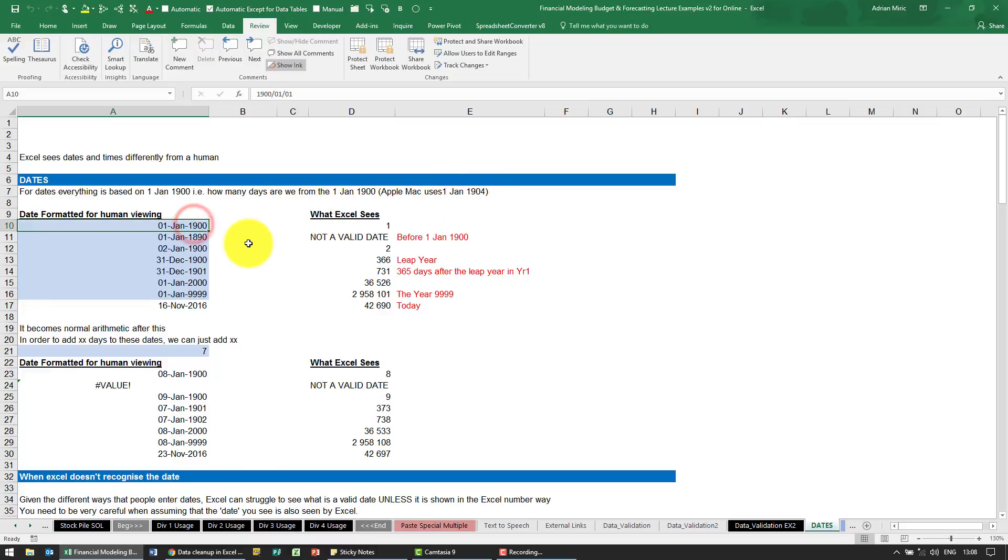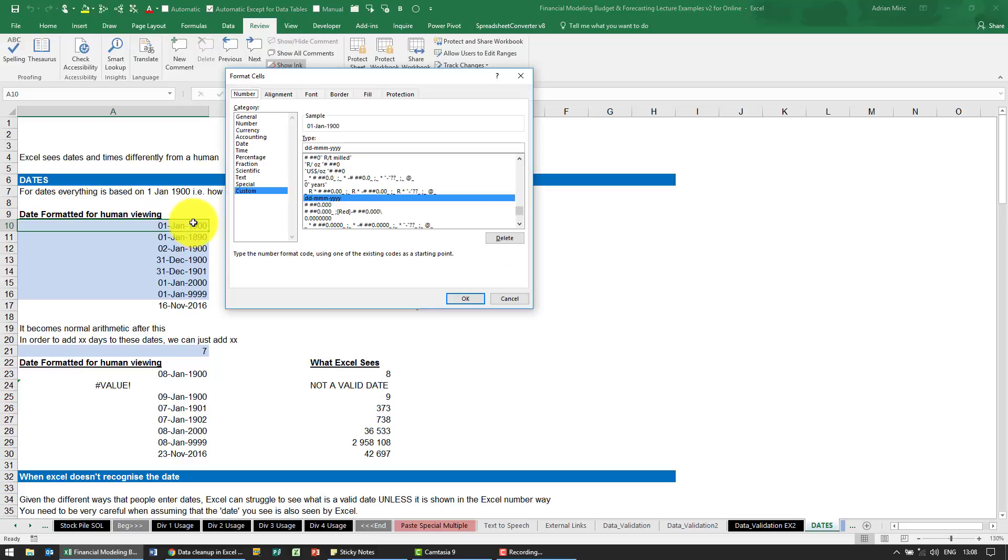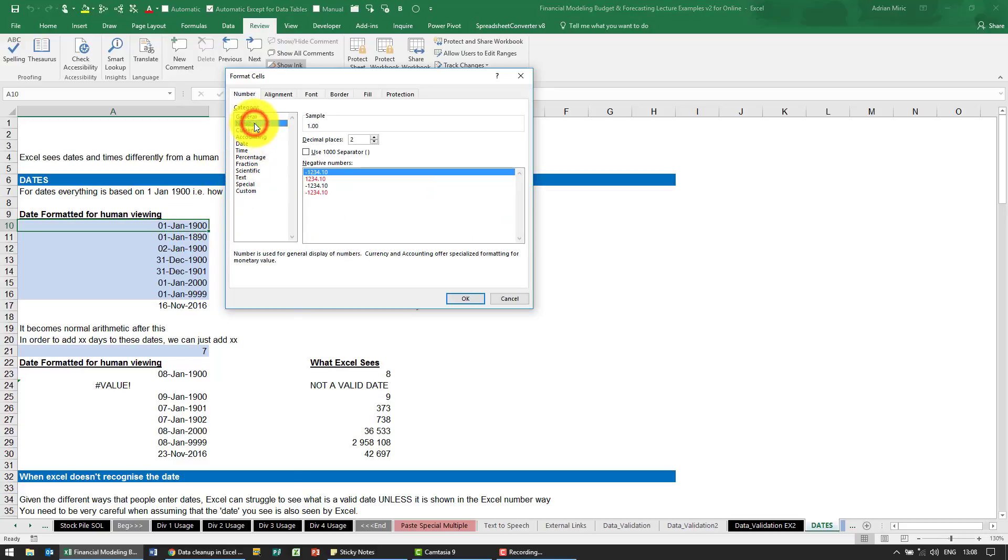If I type in a date like the 1st of January 1900, what you see here is Excel just formatting it nicely for you. If you change the format and went to a number, for example, you'll see it's got a 1 there.